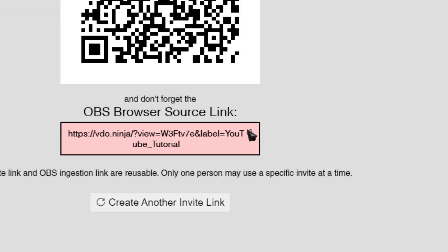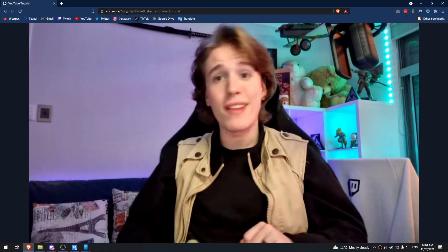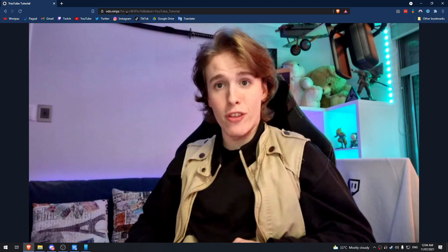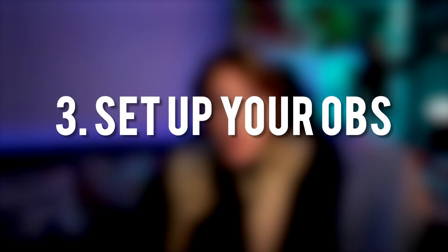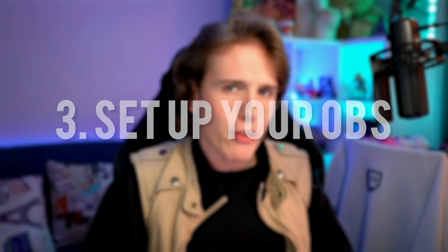Now your phone's camera is going to be broadcasting to that link in the red box. Open up the link and make sure that your camera feed is on it. Now we need to add that feed onto your OBS, and that's super easy to do. You're basically going to be doing the same thing as if you're setting up a webcam, but instead of adding a video capture source, you're actually adding a browser source and then pasting that link from the red box into it.